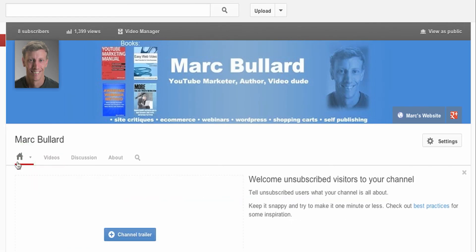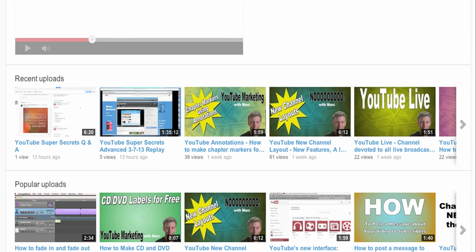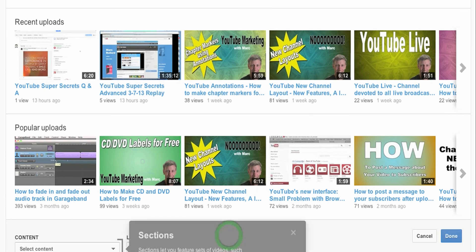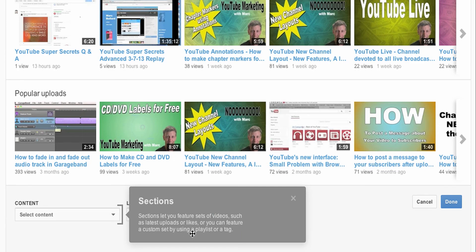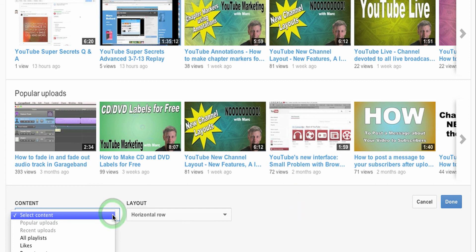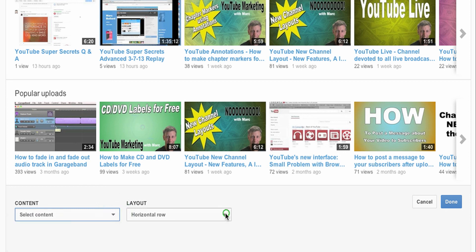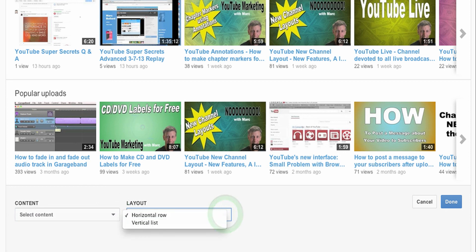I'm going to click the home again. This is the new YouTube layout. You can also add a section, which means you can add sections that feature sets of videos such as last uploads, playlists, or tags. That's why they give you the new tag feature — because you can actually do it by tags. And you can do a horizontal row or a vertical row.